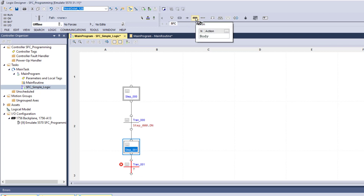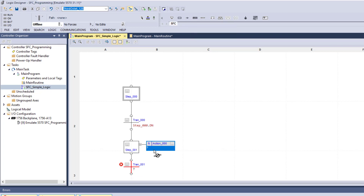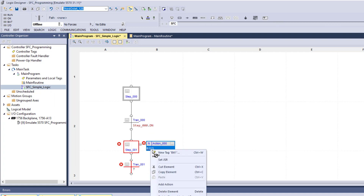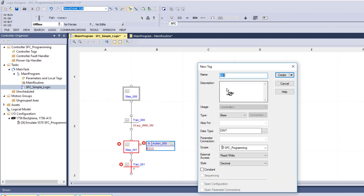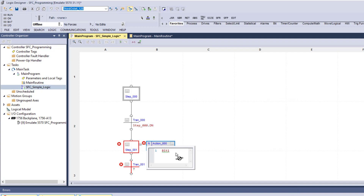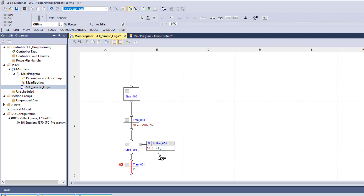Now we want to add an action. We're going to make a bit — we'll call this Bit 1. Right-click and add that in. We're going to change the type from 'dint' to 'boolean' because a boolean is a bit. Now we still have to write the expression, similar to structured text — we're going to say it's equal to 1, then close the statement.